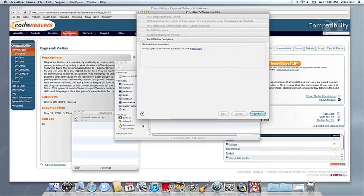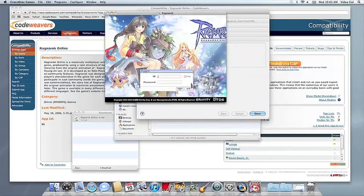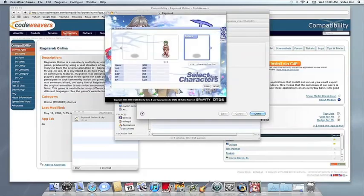If you have any problems, of course, feel free to get a hold of our support ninjas. And thank you for running Crossover.